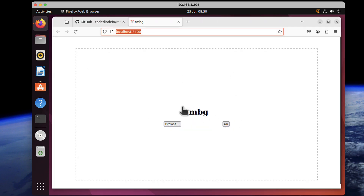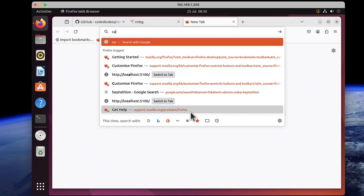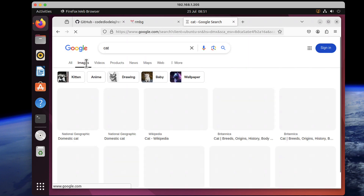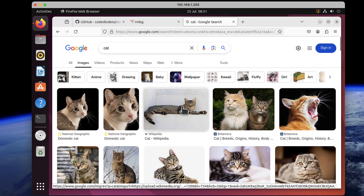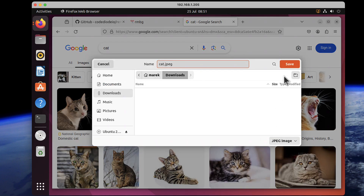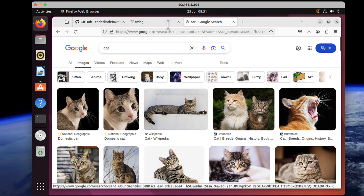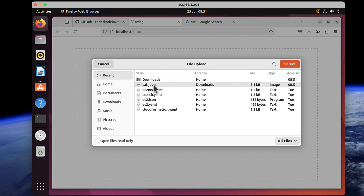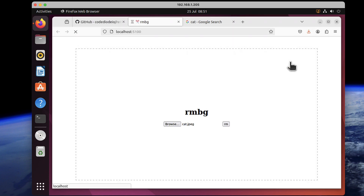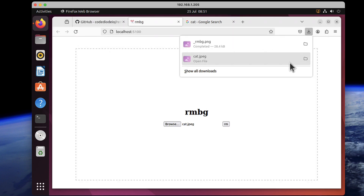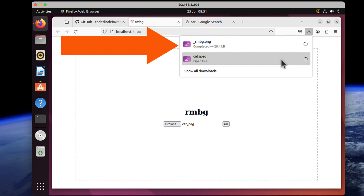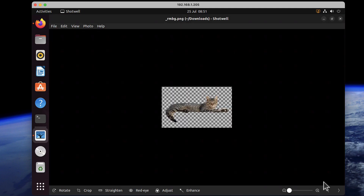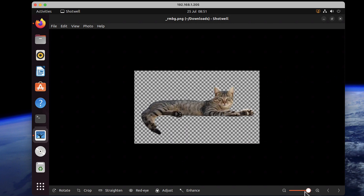I don't have any pictures here, so we'll download one quickly. I'll just Google 'cat' and search for images. We've got some lovely cats — let's save this one. The picture should now be in my downloads, so I can go back to my tool. I can click anywhere or drag and drop. I'll select the file that was just downloaded, wait a few seconds, and a new file just showed up. If you click on it, you can see it's exactly the same cat but with the background removed.